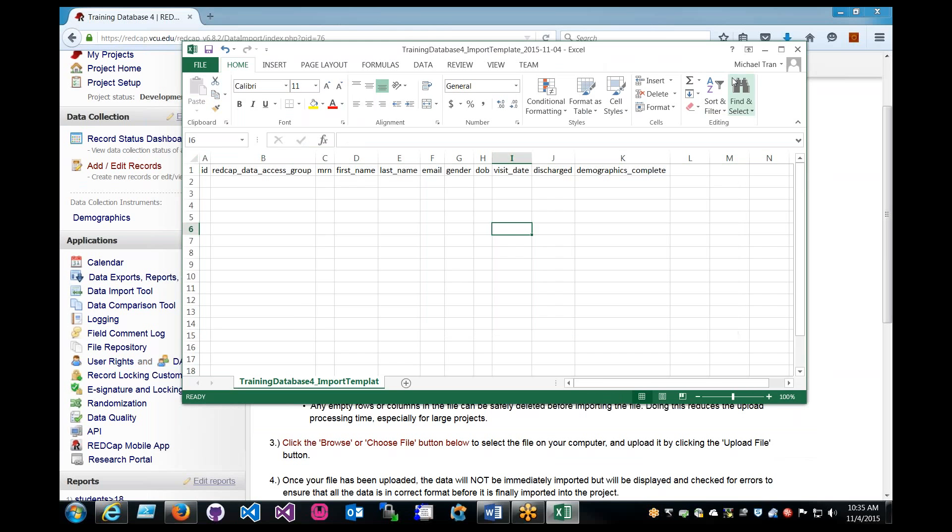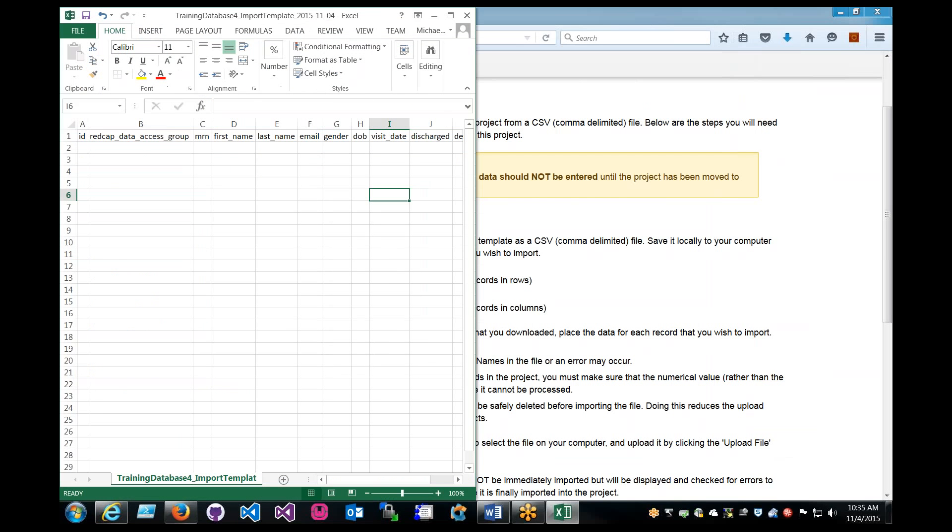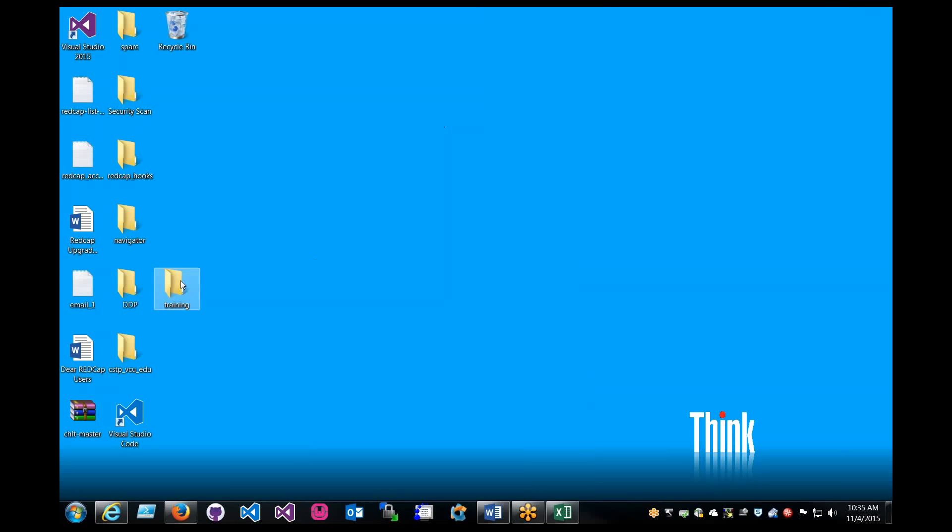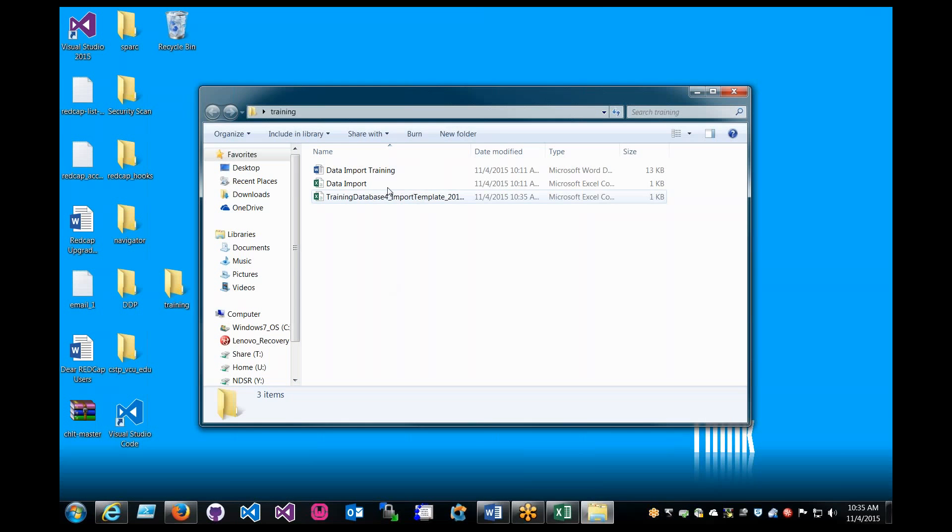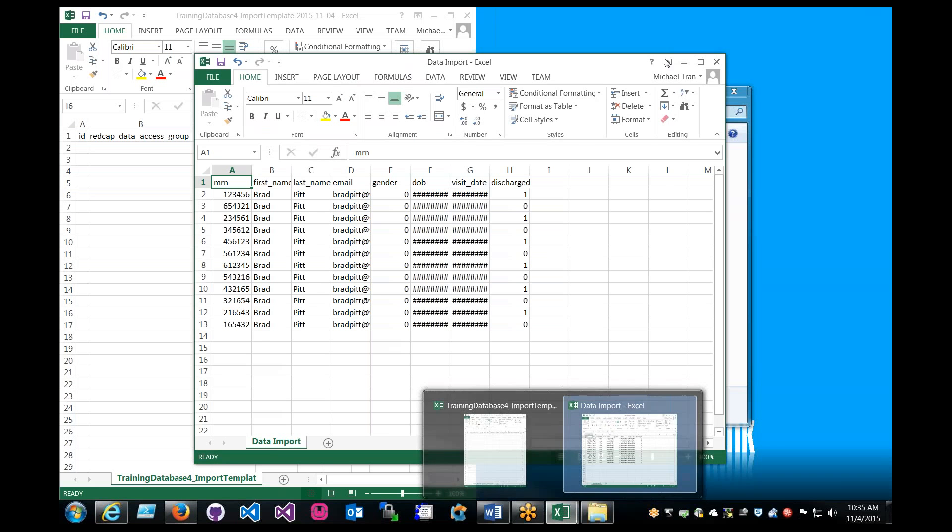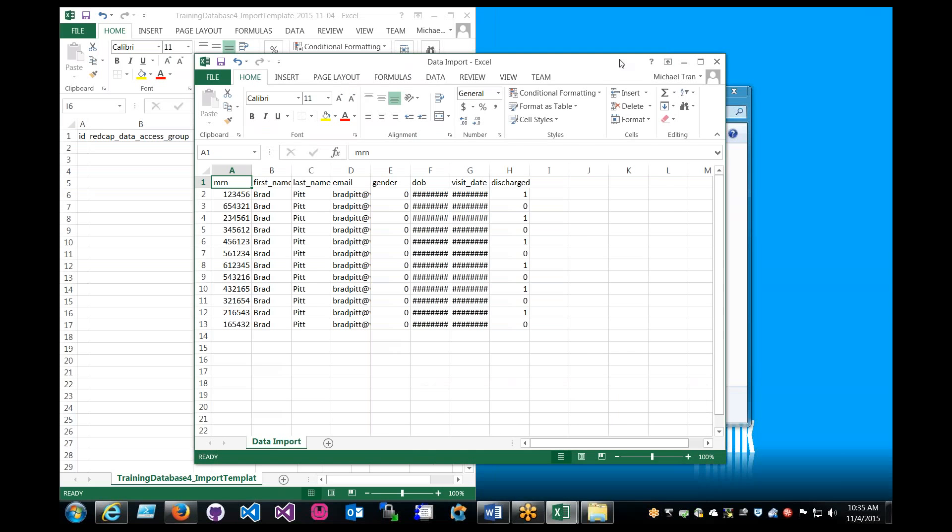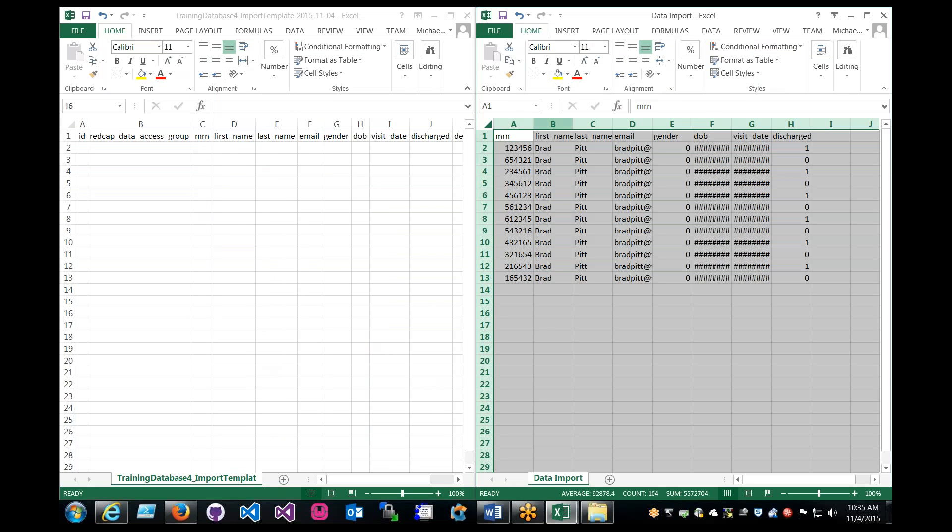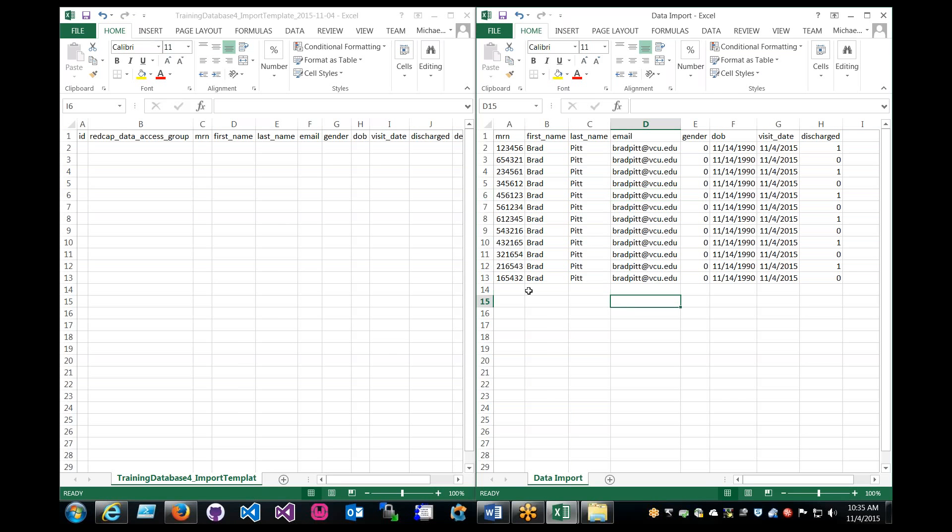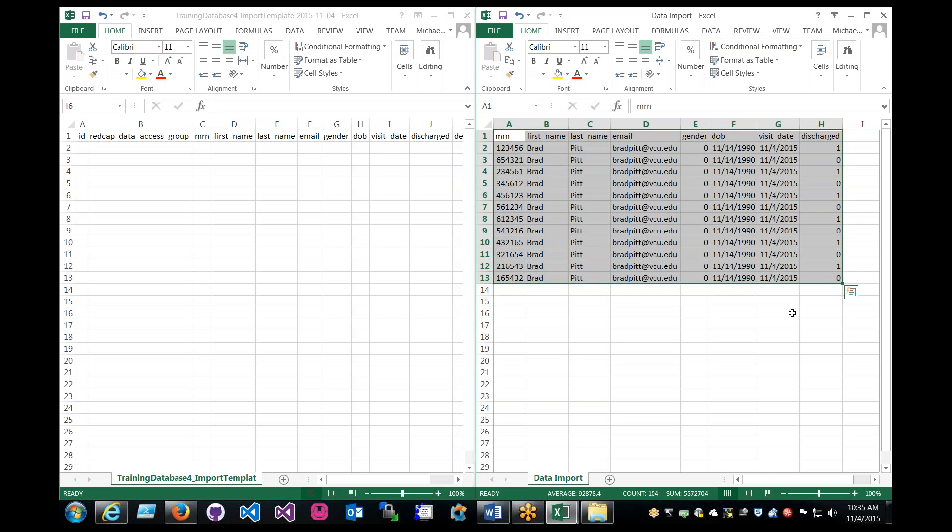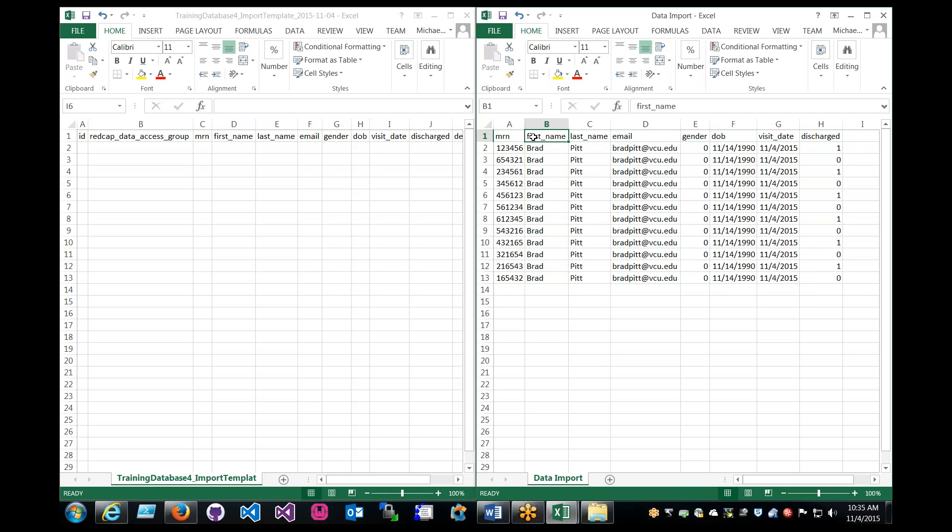To give you guys an example, I've already created another file with dummy data, all fake data. And what we can do is just throw this right here. Say I'm a doctor, and I want to import this data set into REDCap. I have the project built out, I have all the same information available in REDCap.